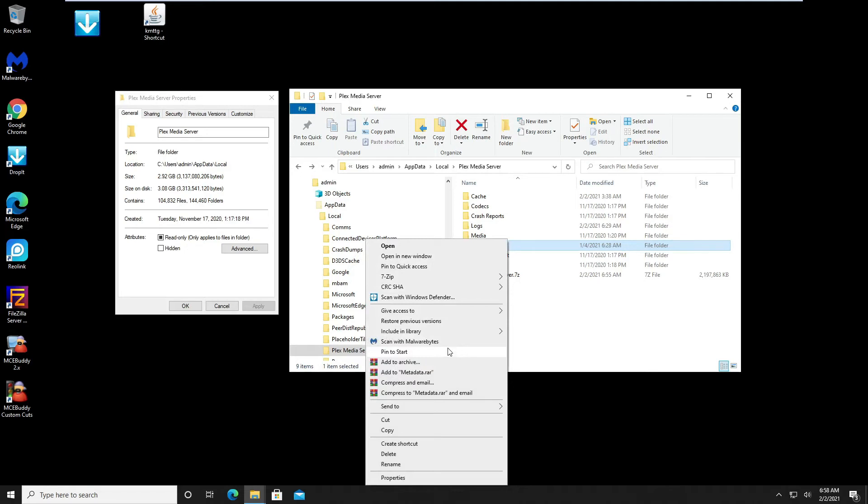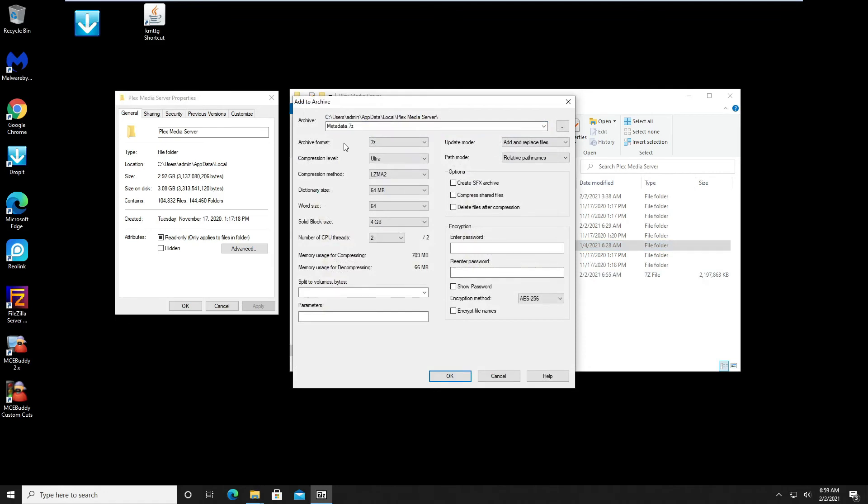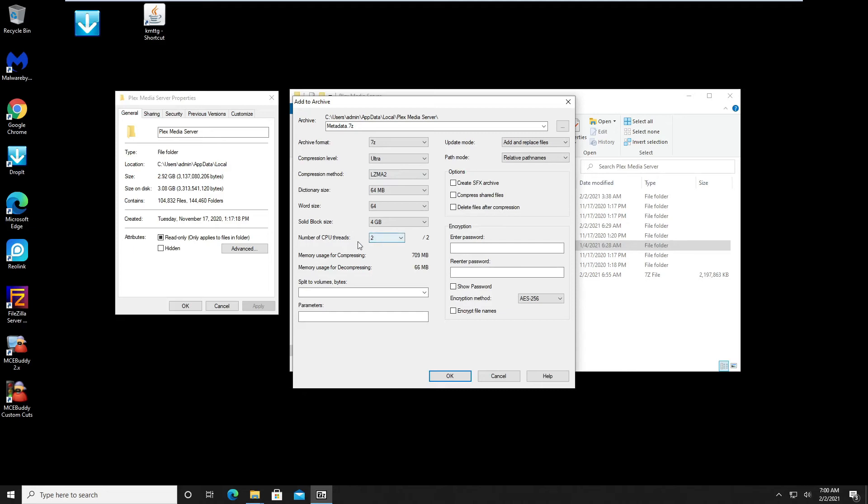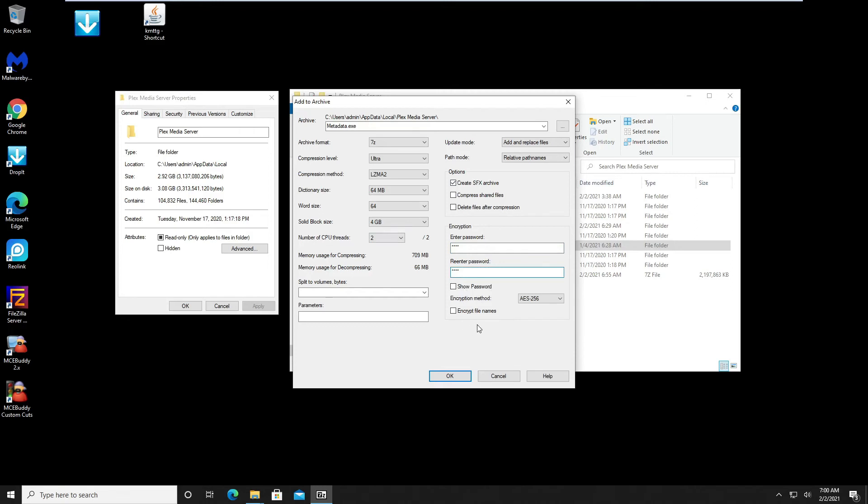To see what the program can do, I'm gonna create another archive. So let's test it. Let's just compress that metadata file. I hope I have enough room on the drive. Archive format we use 7z again, compression level we go to ultra, compression method LZMA2, and this we leave alone. And for the heck of it we make it a self-extracting file so it's executable and put a password in it, and encrypt the file names just to give it something to do.